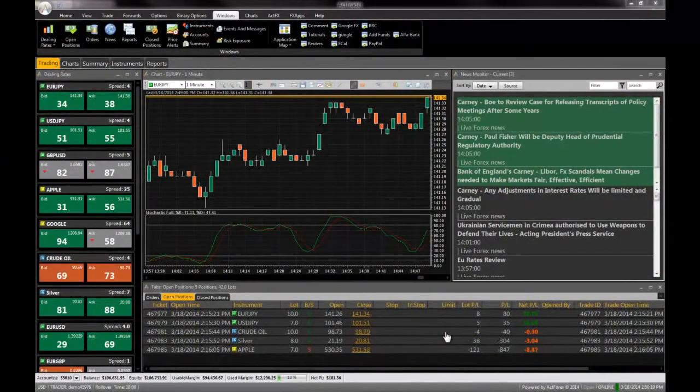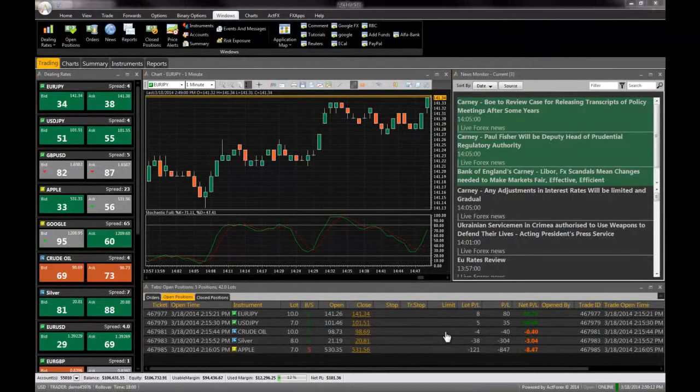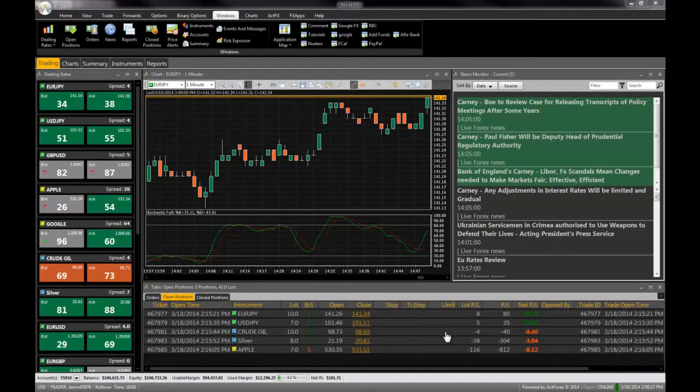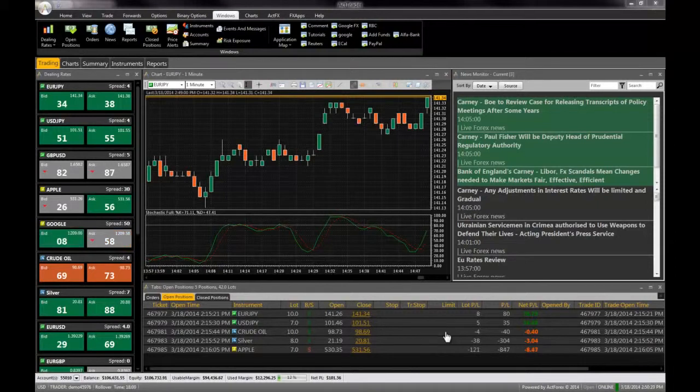Actrader is a trading platform that allows you to buy and sell currencies and other financial instruments. This video covers the essential basic features of Actrader. Please check out our other videos for tutorials on more advanced features.